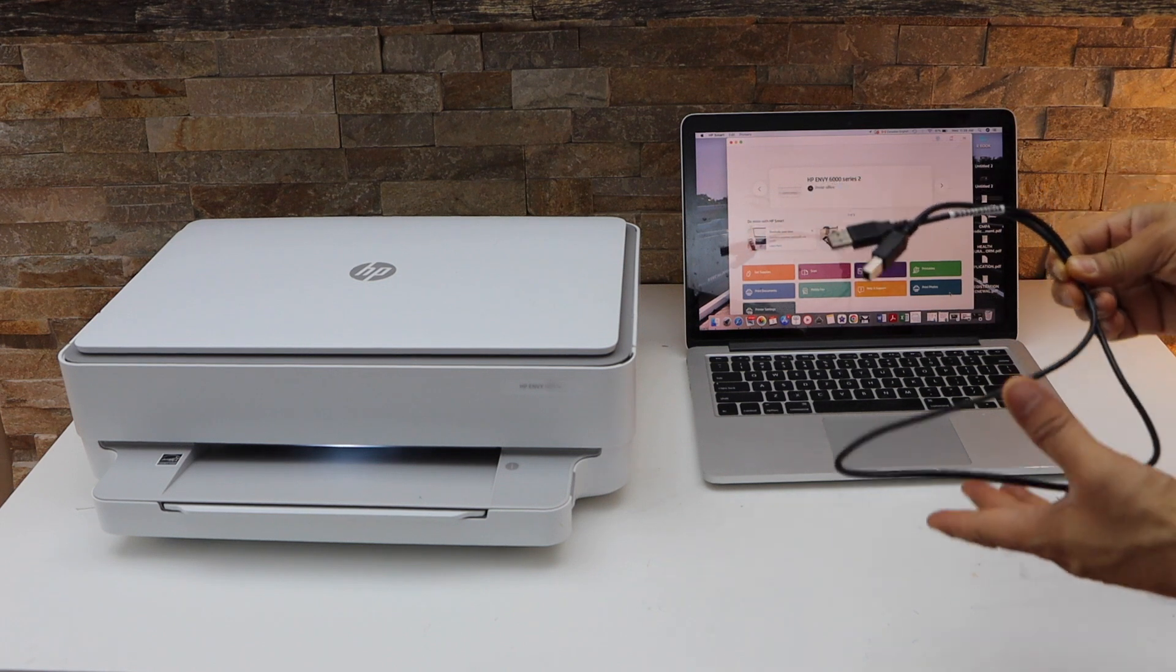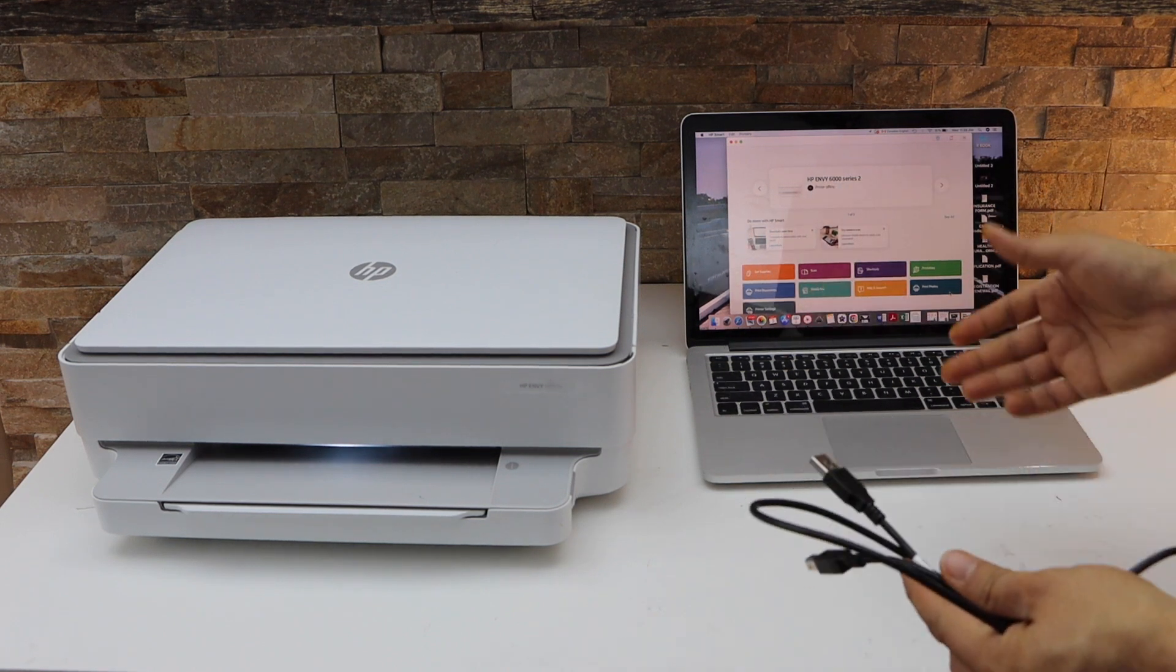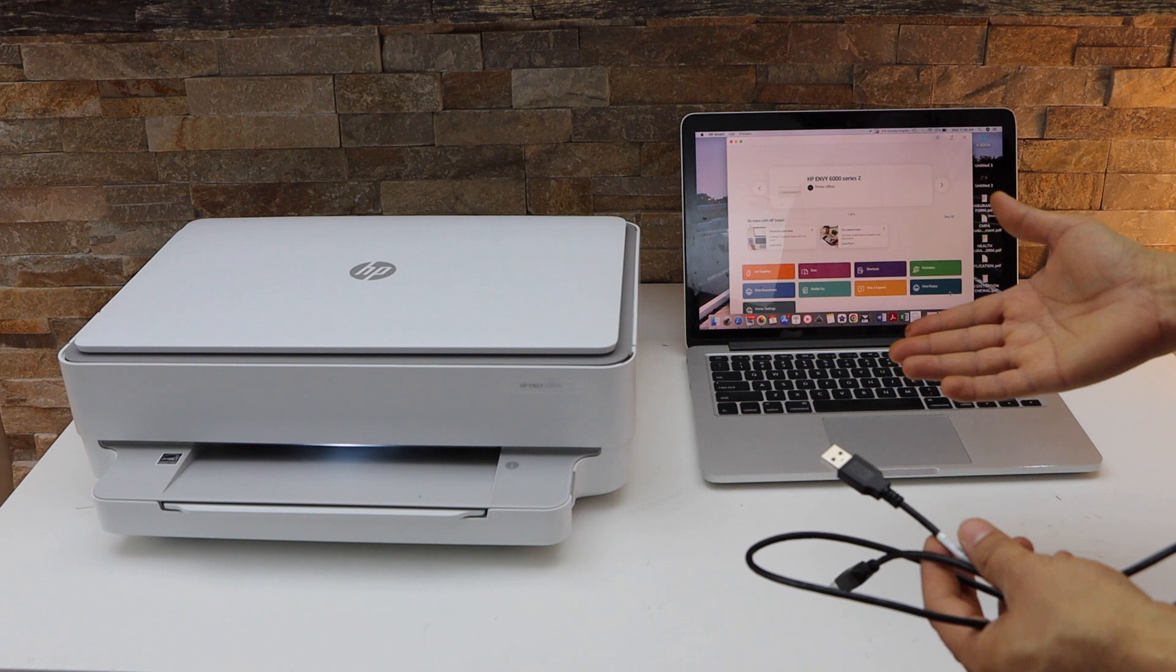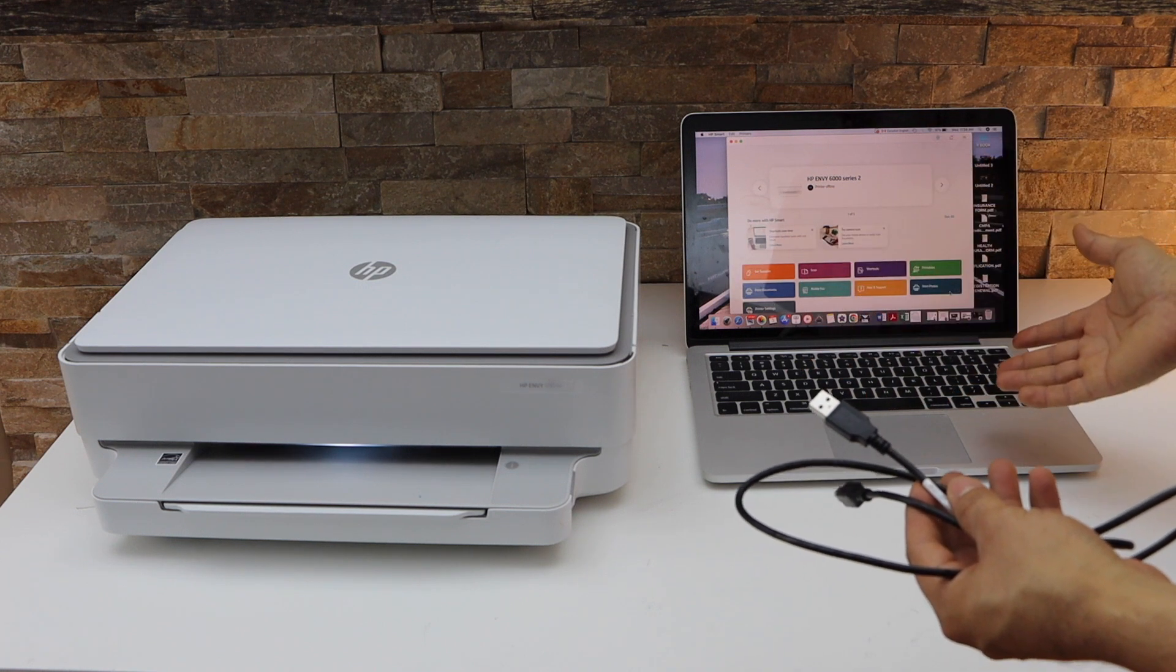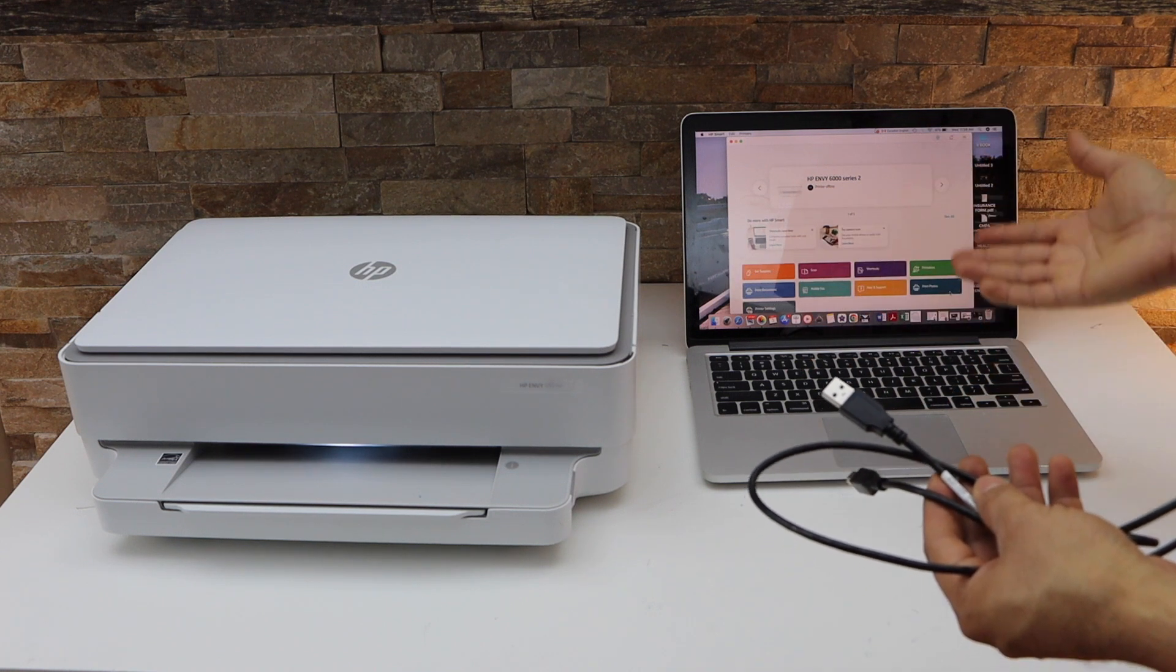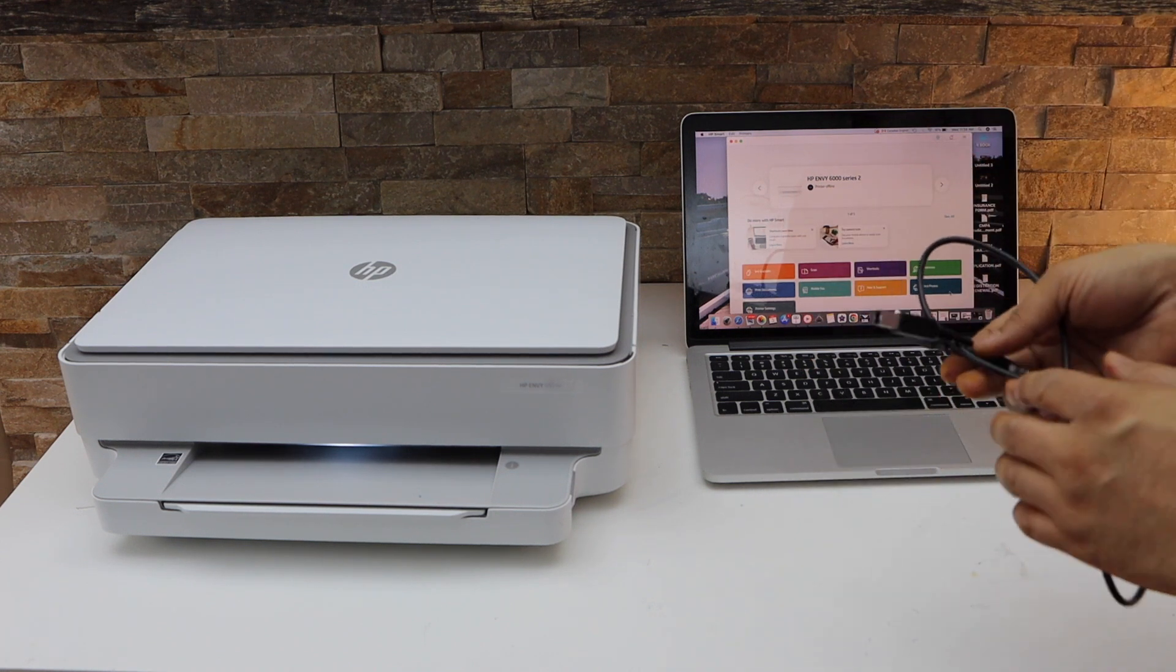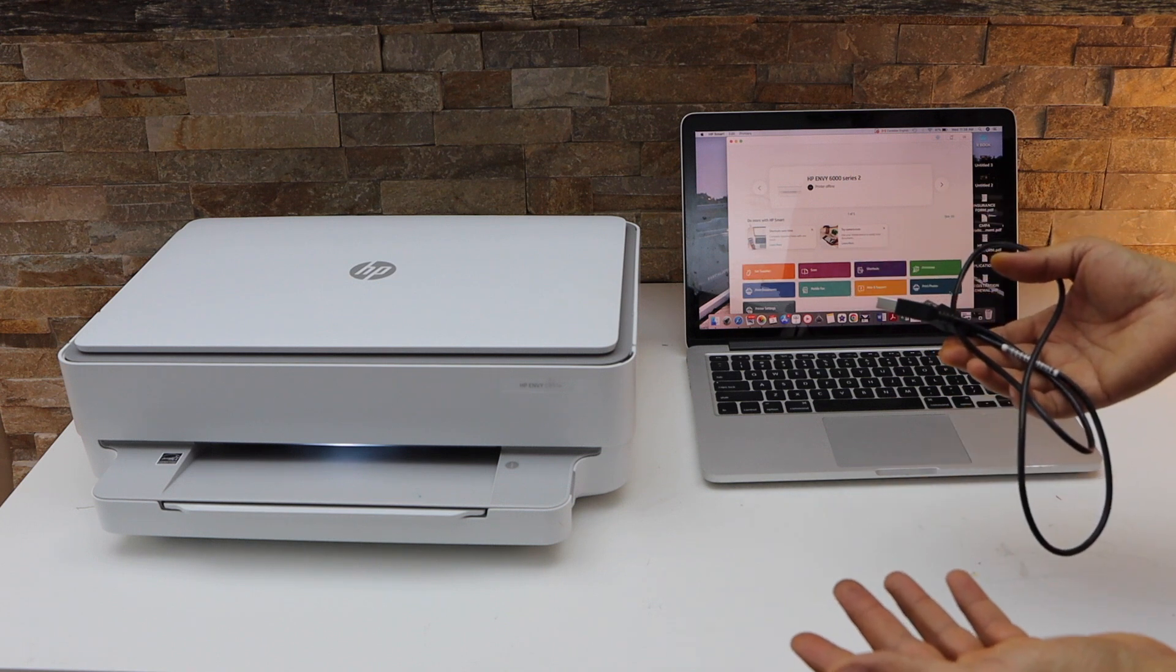In this video, I'm going to show you how to use a USB to connect your HP ENVY 6032e printer with a Windows laptop or MacBook and start using it for wireless printing and scanning.